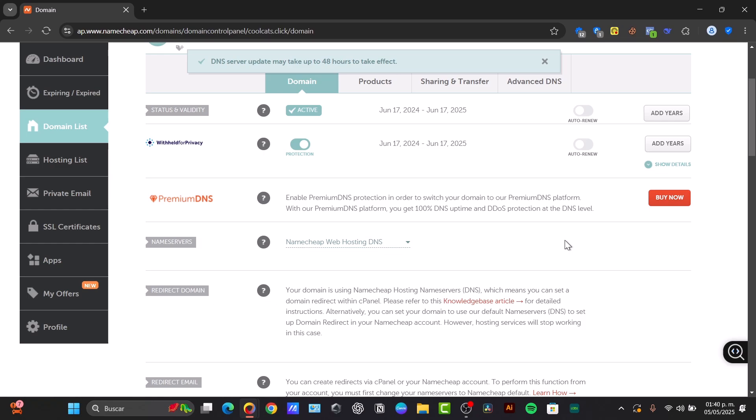Now it says the DNS server update might take up to 48 hours to take effect. Take that in mind. Now just wait for the DNS propagation. This is crucial because it can take up to 48 hours. This means your website might not be immediately visible, so just be patient. In most cases it takes much less time, but allow for the full 48 hours.